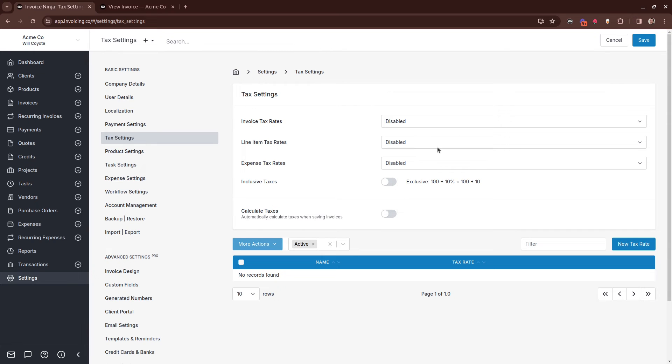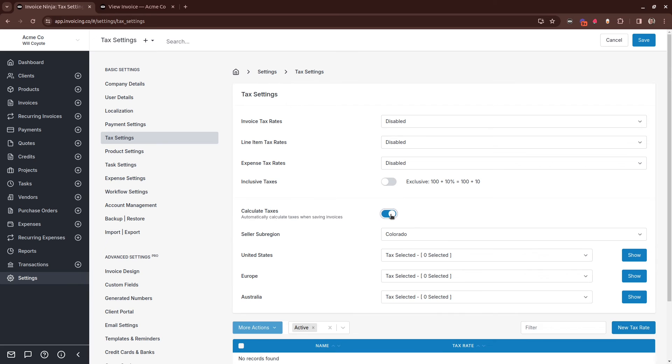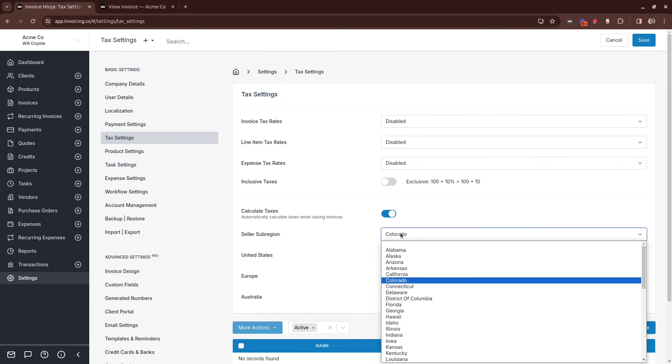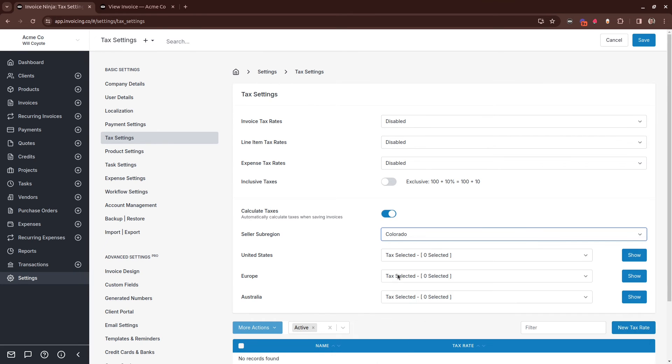If you wish for Invoice Ninja to calculate the taxes for you, you can toggle on the Calculate Taxes section here. From within here, you can select your sub-region and also the regions you wish taxes to apply to.